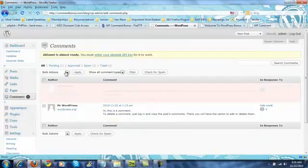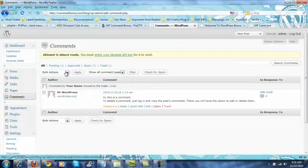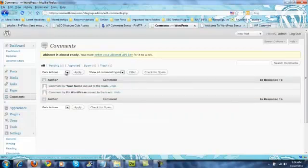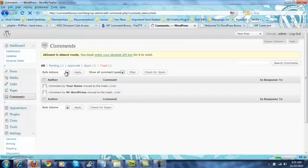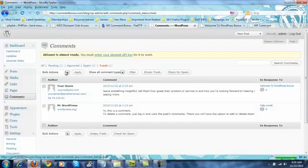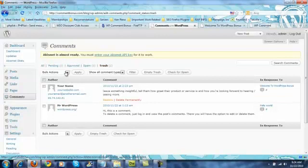Trash. Or if they're spam, mark them as spam. Click the trash link and delete them permanently.